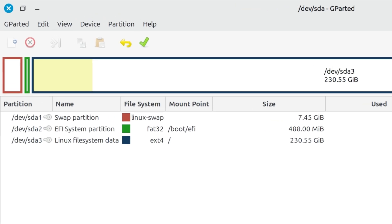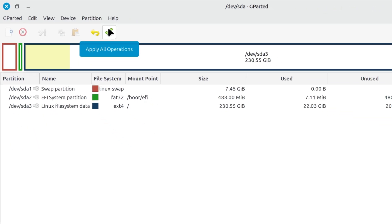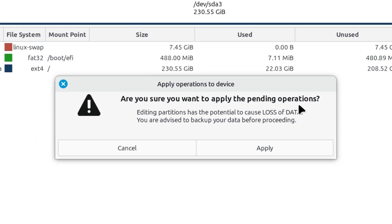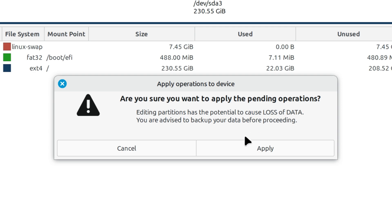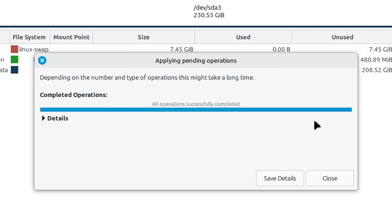Click on the apply all operations button, the one with the check mark. Then click apply to confirm. It has successfully merged the two partitions. Now click close.